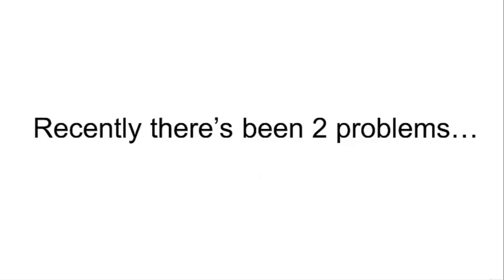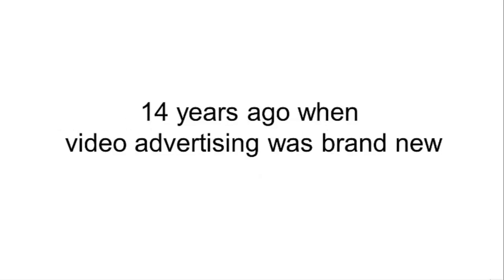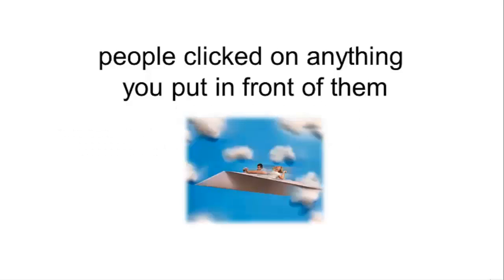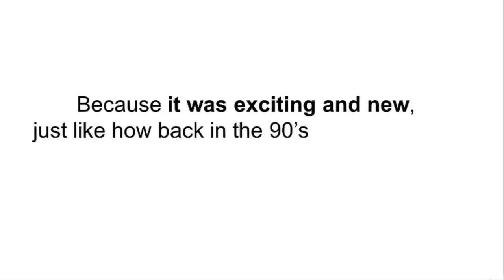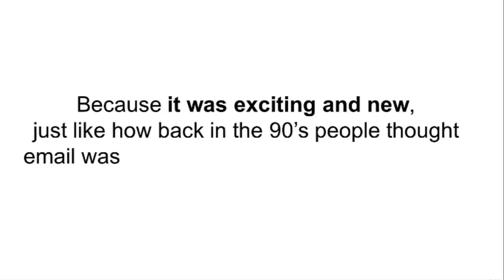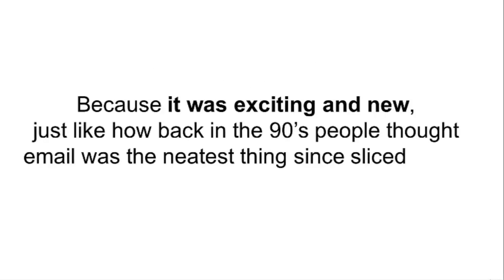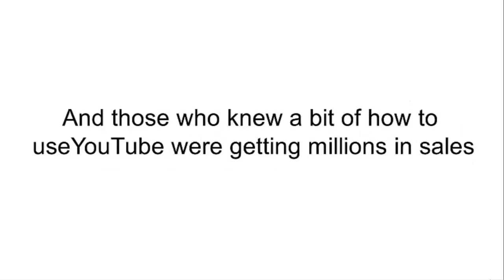Recently there have been two problems. Fourteen years ago when video advertising was brand new, people clicked on anything you put in front of them because it was exciting and new, just like how back in the 90s people thought email was the neatest thing since sliced bread. And those who knew a bit of how to use YouTube were getting millions in sales.